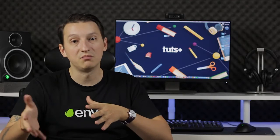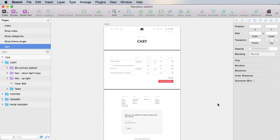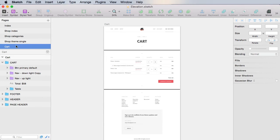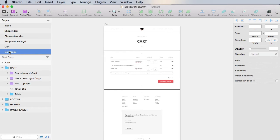So let's start with the case where the user gets to the checkout but isn't logged in. Let's begin by duplicating this page, the cart page, and we'll call it checkout.